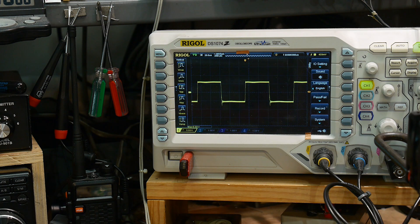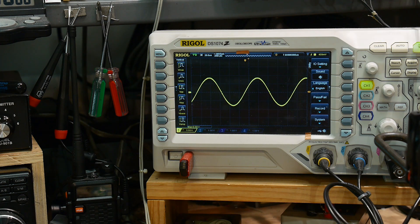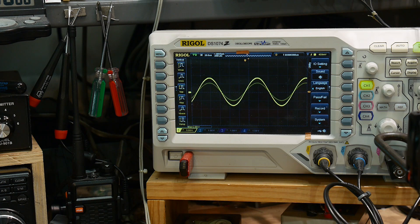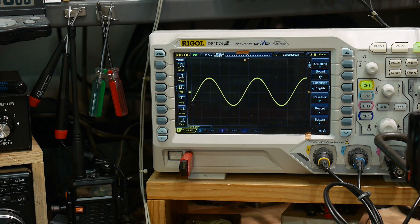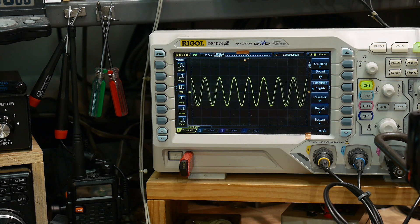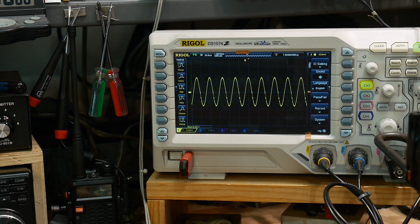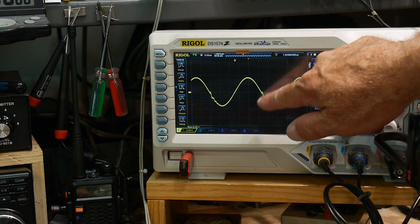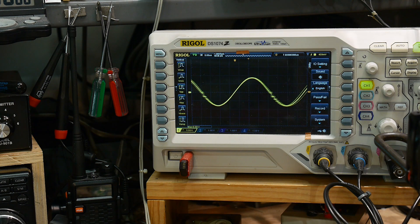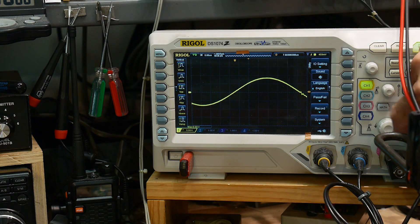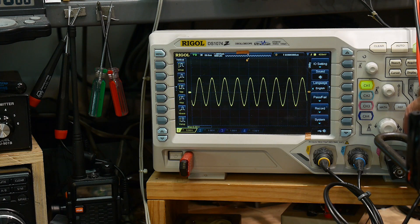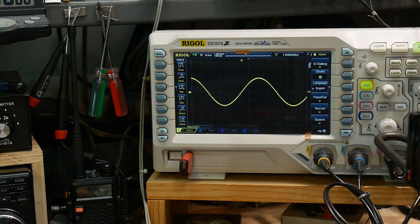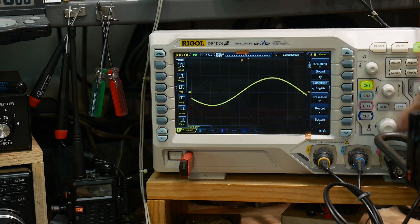But let's go ahead and increase the frequency here and see how it does. It's holding up pretty well. Now, at higher stuff, it's starting to get a little glitch here. So, right about... oops, kind of hard to see here.